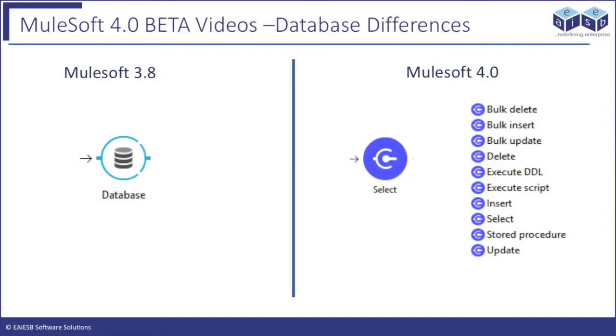In earlier Mule versions, a single database connector has multiple operations. But in Mule 4 version, for each operation there is a connector like Bulk Update, Bulk Insert, Bulk Delete, Execute Script, Select, Insert, Update, Delete, Execute DDL, and Stored Procedure Connectors.